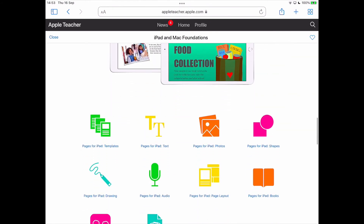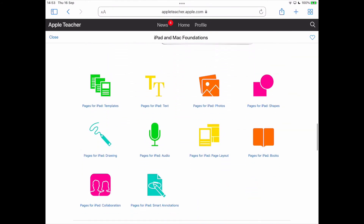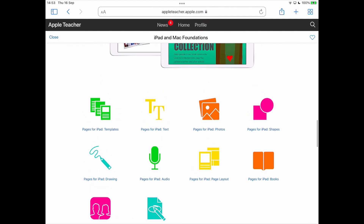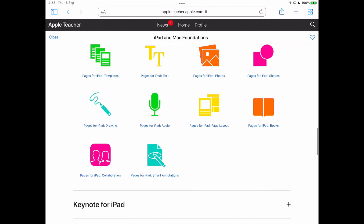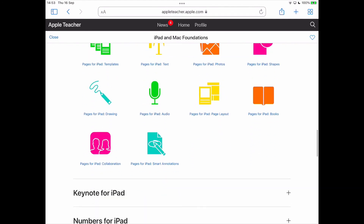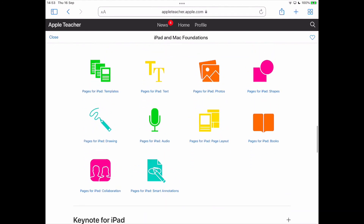This one here will go through templates, text, photos, and much more, and we will have a separate video on each of those. We're going to start in the next video with the templates.